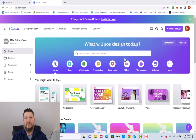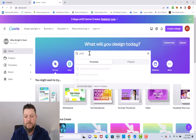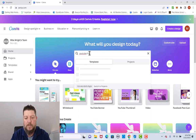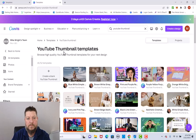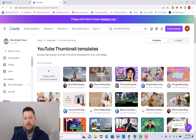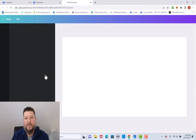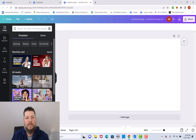Here's the home page on Canva. What I like to do is basically type in 'YouTube thumbnail' and it brings up a bunch of thumbnails. What I'm going to do is click on blank thumbnail.